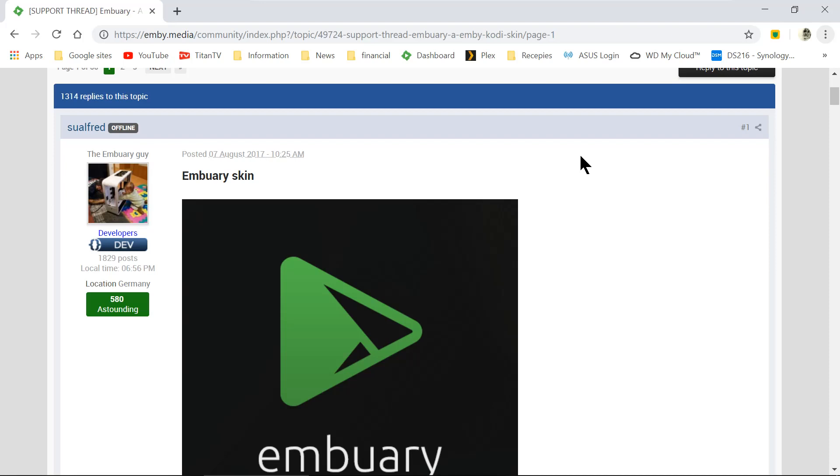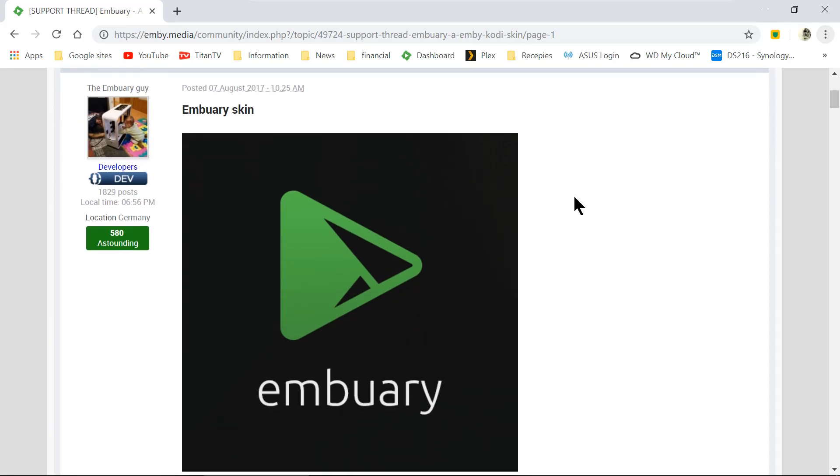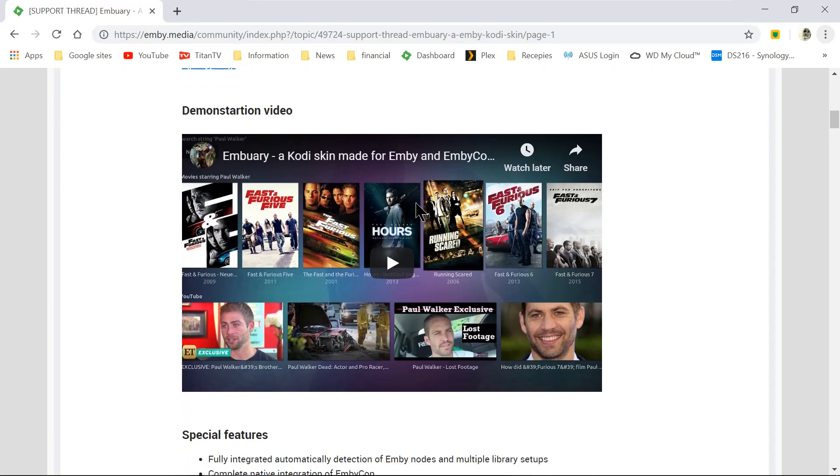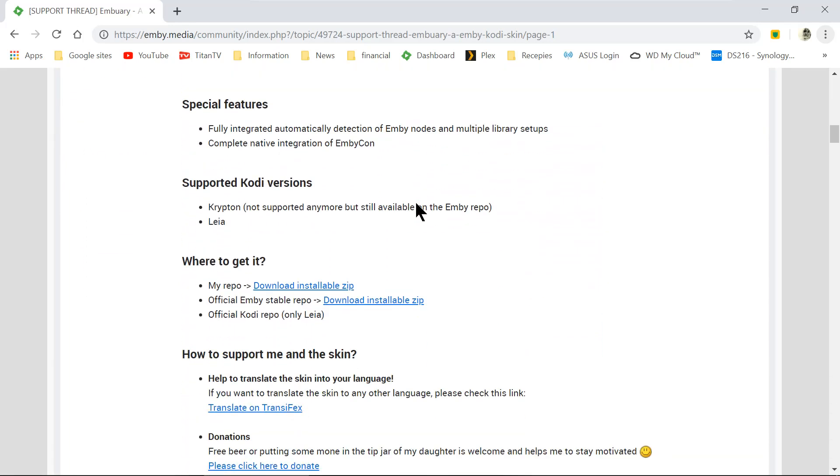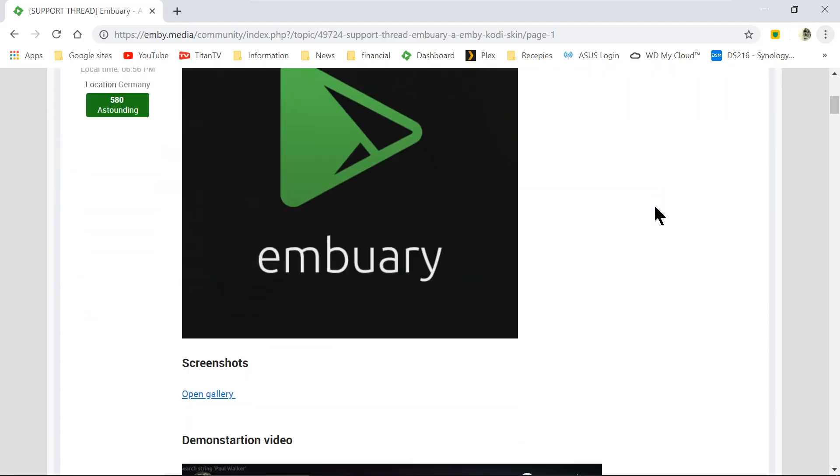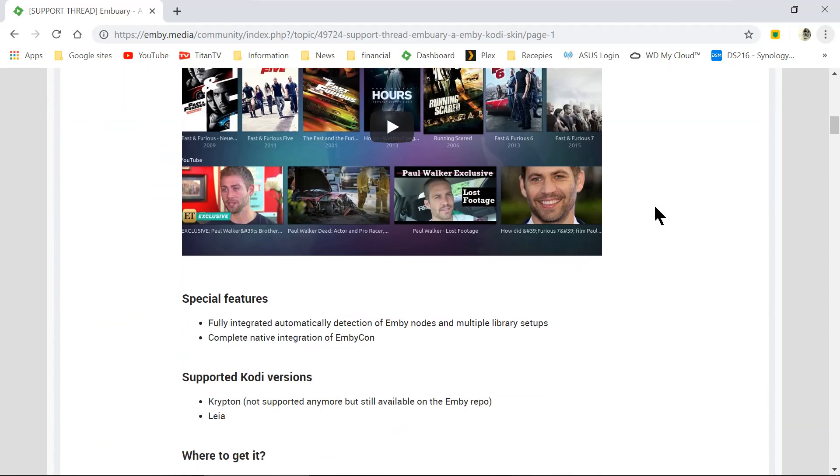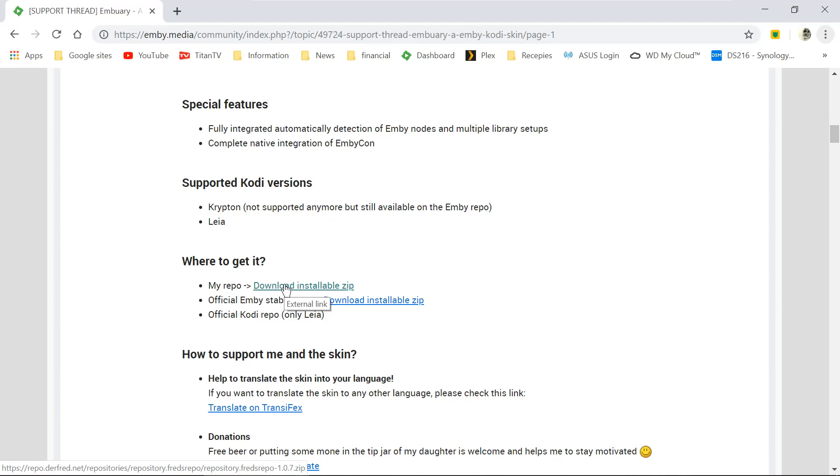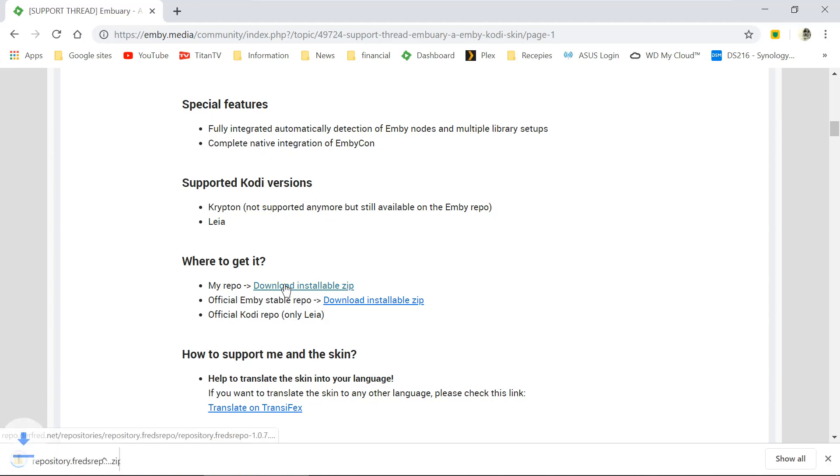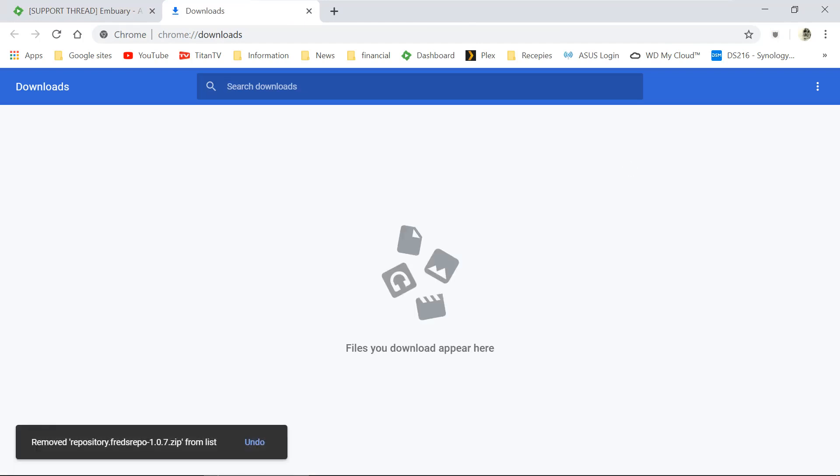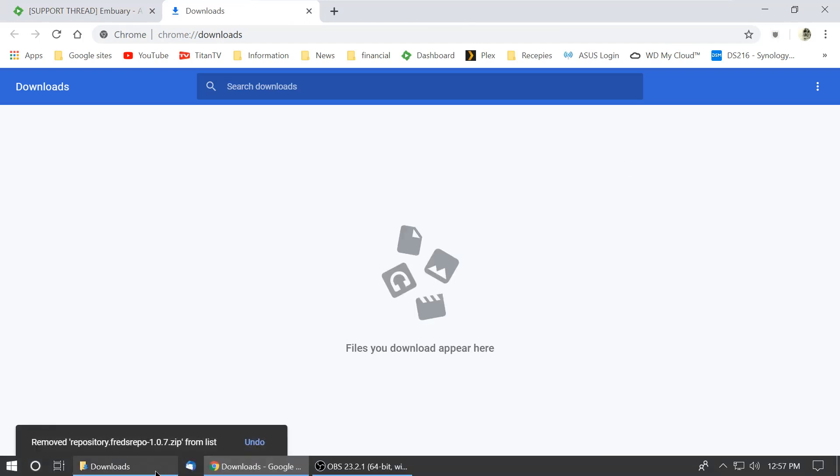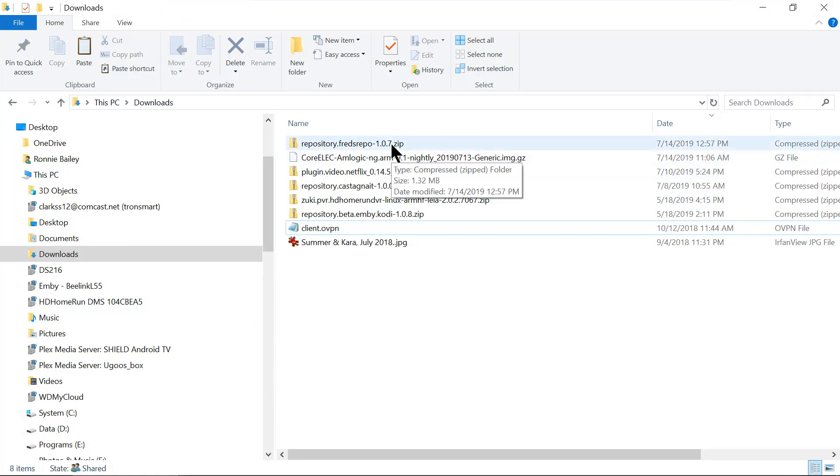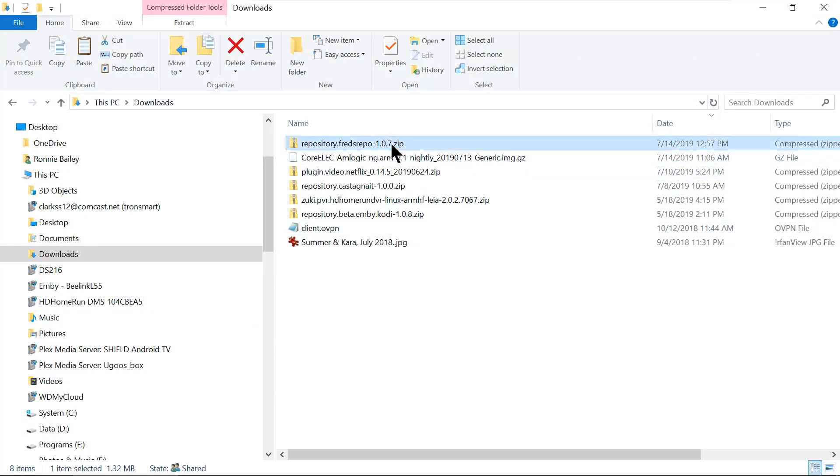Now that we have CoreELEC installed, now we have to go and get the Embruary Skin by Softred. So here's where we get it at. This is the first page of Emby. And we're going to get my repo. Let's download the installable zip. We're going to download that. And there it is. Show all. There it is.